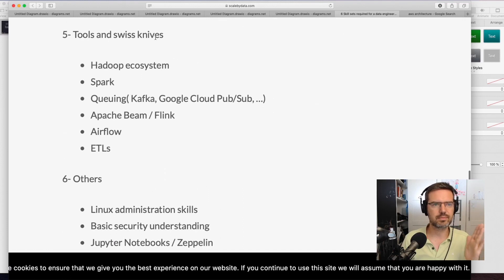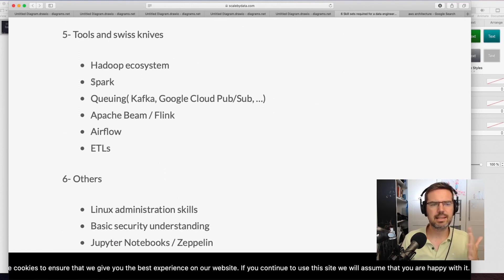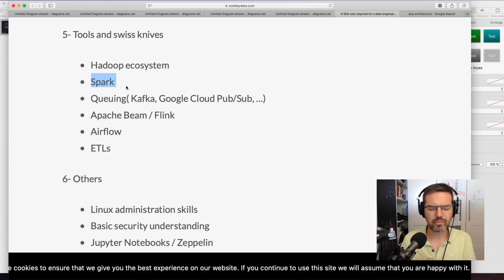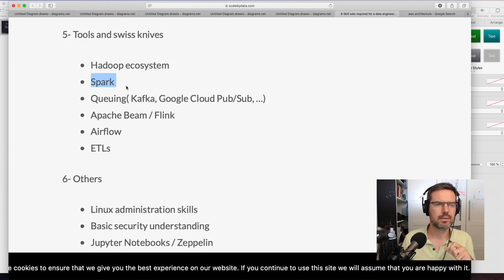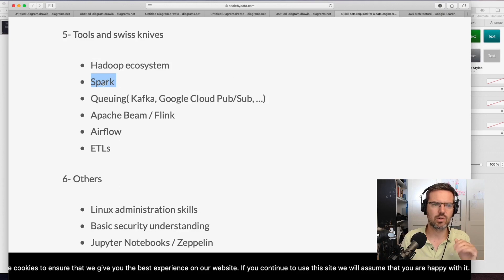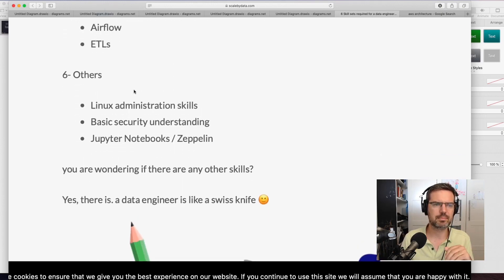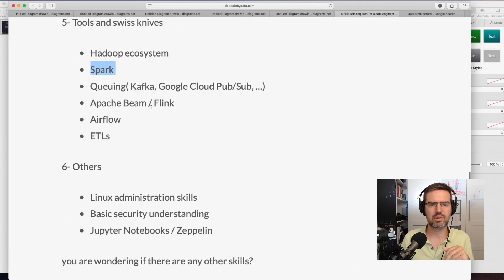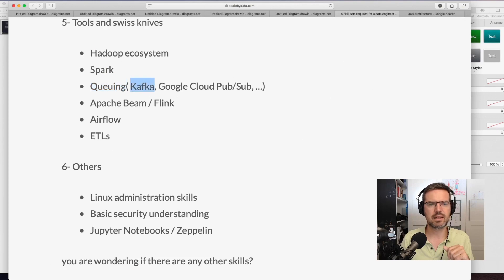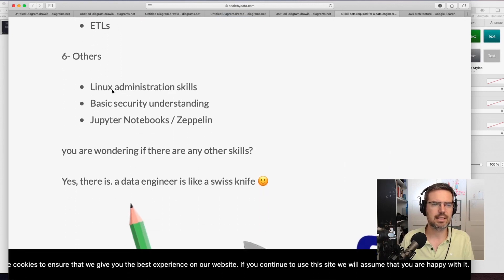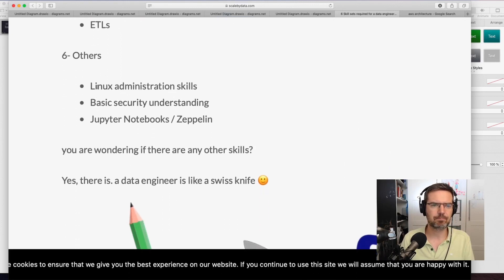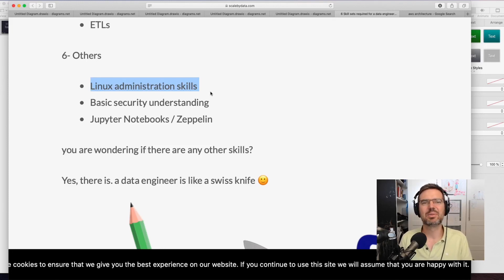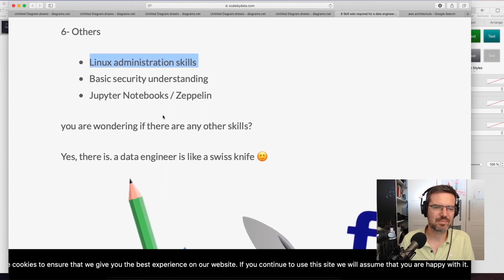And then the Swiss knives. Spark is interesting to know, but the learning curve is very high, so that might take some time. Apache Beam and Flink are not so popular. Something like Kafka or pub/sub systems in general is good to know. And Linux skills - you're going to work a lot with Linux.